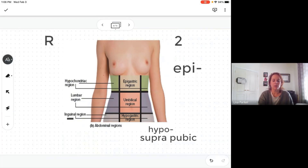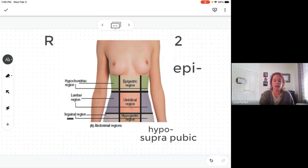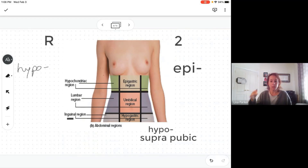In this term, 'hypo' means below. 'Chondro' refers to cartilage — you may remember that from a previous video about the knee.